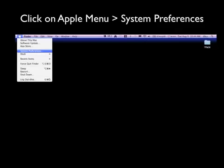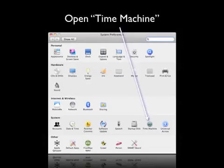Click on the Apple menu in the top left corner and select System Preferences. Then open Time Machine, which you'll find at the bottom in the system row.